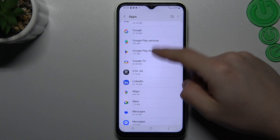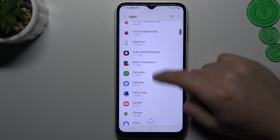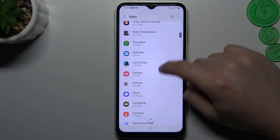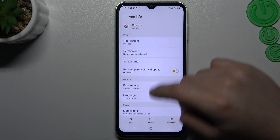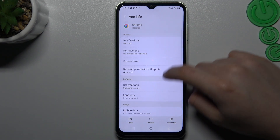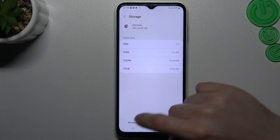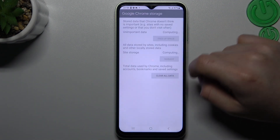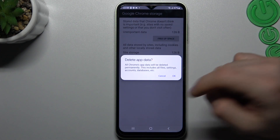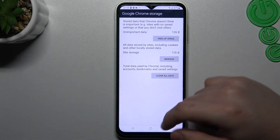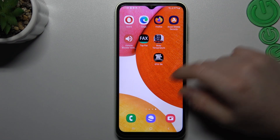Choose uninstall and click OK. After that, go back to the apps and look for your web browser. In my case it's Google Chrome. Now go to storage and tap on manage storage. There, choose clear all data and click OK. After that, your web browser should be free from notification software.